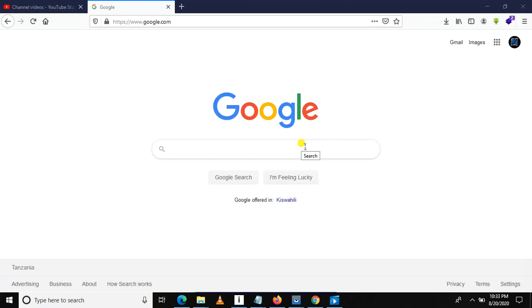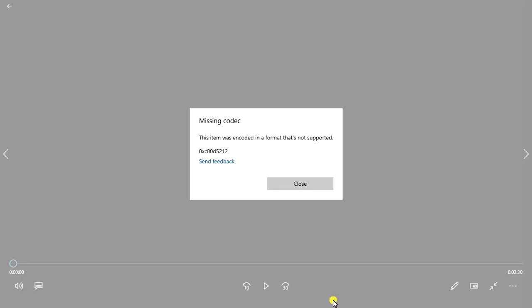Welcome once again to my YouTube channel. In this video we're going to learn how to troubleshoot a common error in Windows. Usually when you open a video using Windows Media Player, there is a message saying 'missing codec,' and you get this number: 'This item was encoded in a format that is not supported.'